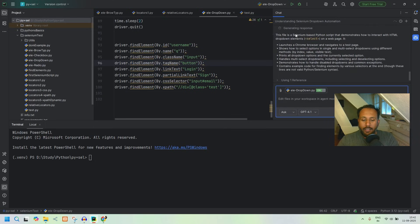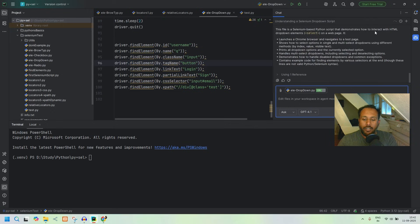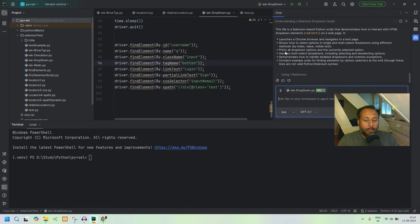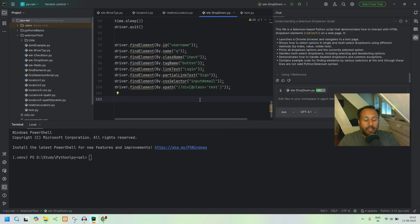It says the file is a Selenium-based Python script that demonstrates how to interact with an HTML dropdown element on a web page. So it gives you a summary of everything in the file. You can ask for help or request custom code right inside the IDE without going to Google.